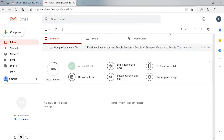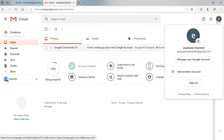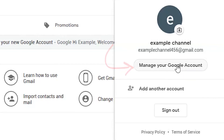I have logged into the Gmail address which I want to delete permanently. Click here — you can see the 'Manage your Google Account' option. Just click that option.